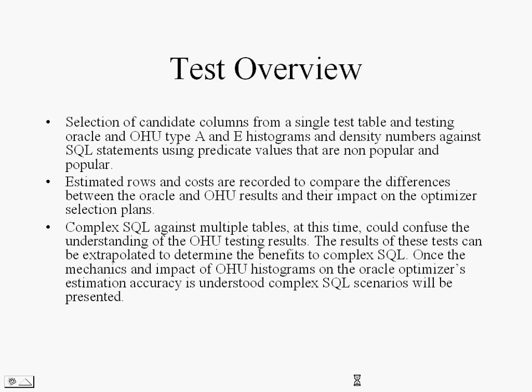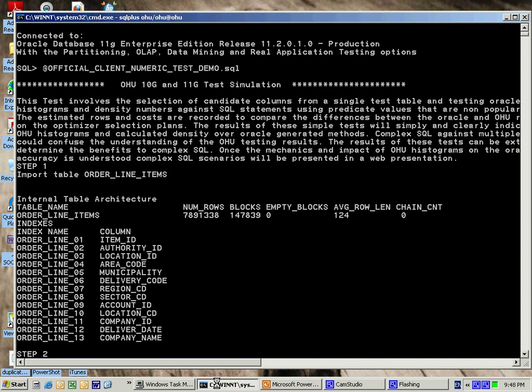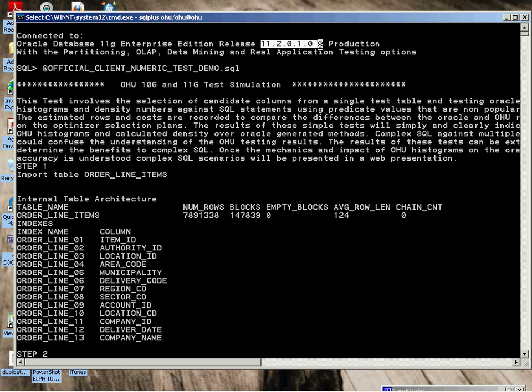We're going to move to actual demonstration. We're running against an 11.2.0.1 database. We packaged all the scripts into this script here, which will test a number of SQL statements against a numeric column type to give you an idea of the impact. The table is order line items, number of rows 7,891,000. A number of types of columns here: numerics, a date, and varchar.